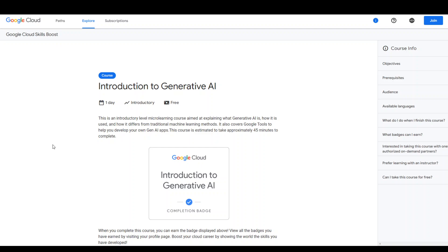The first course in this series is an introduction to Generative AI, and this is a micro learning course. It covers a lot of Generative AI applications from Google, its basic definitions, and it will get you up to speed around Generative AI fairly quickly. Once you are done with this course,